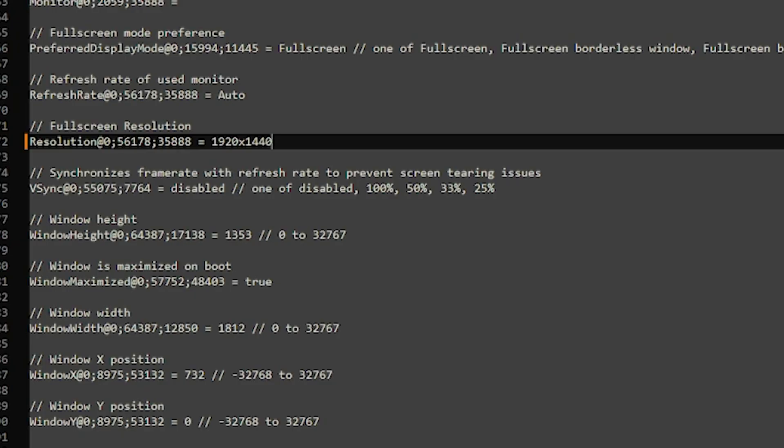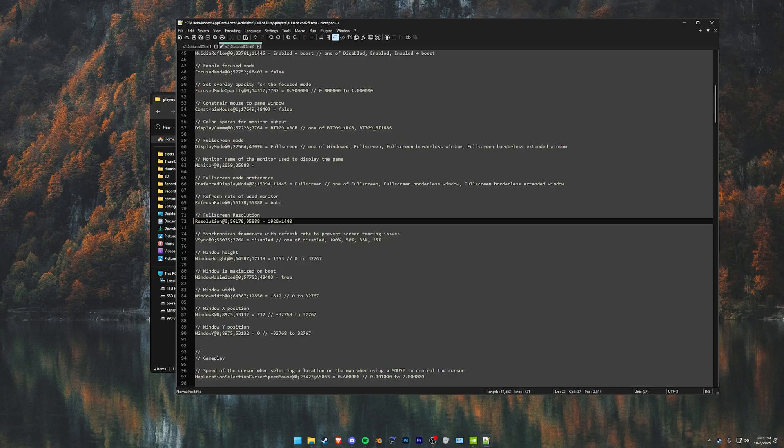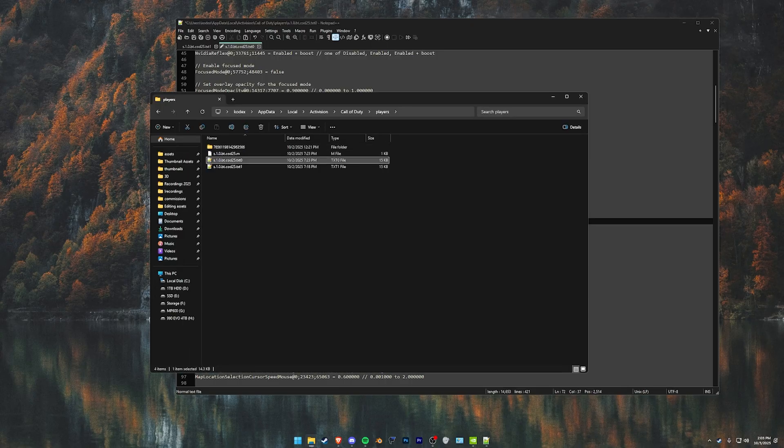I have a 1440p monitor. This is just a higher resolution of 4x3. And then basically you want to do that in the same exact format in the other file as well.